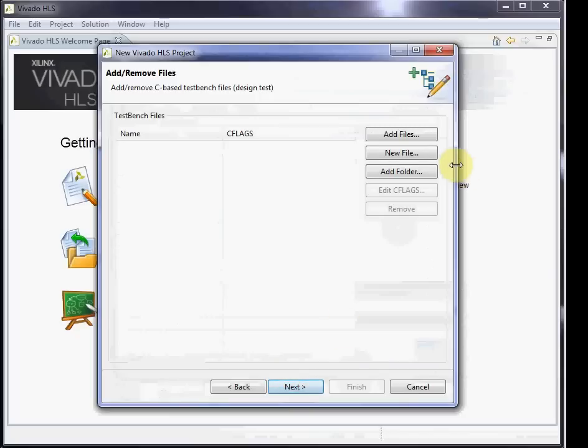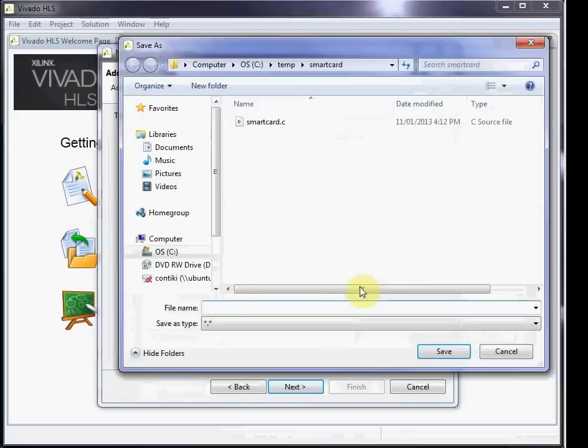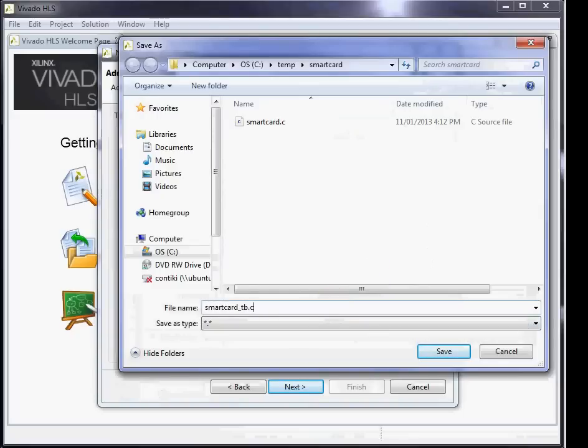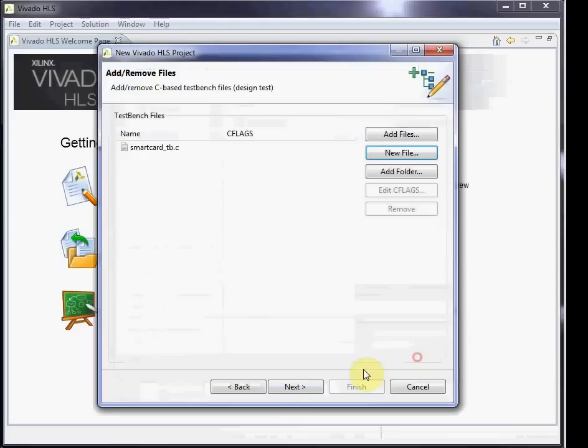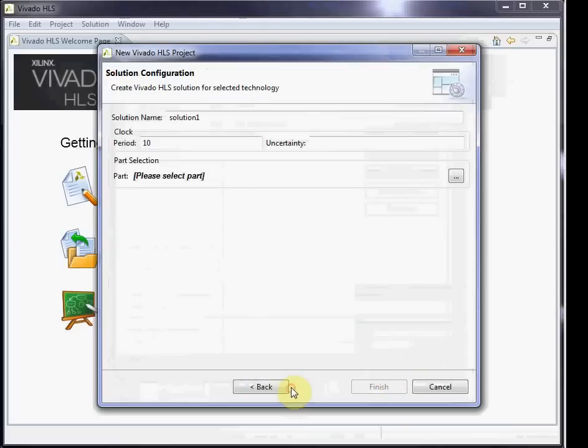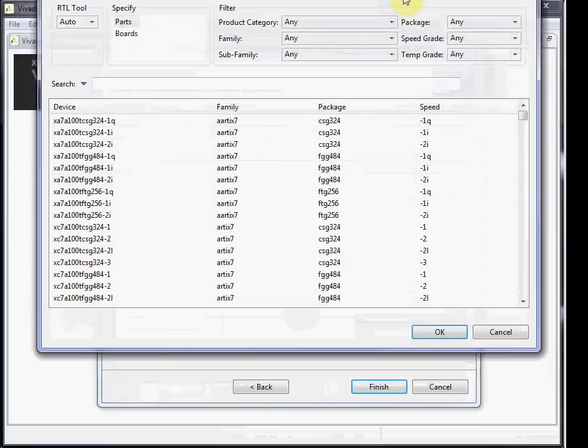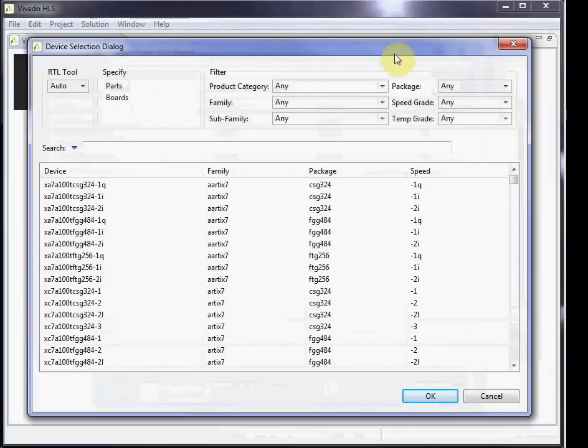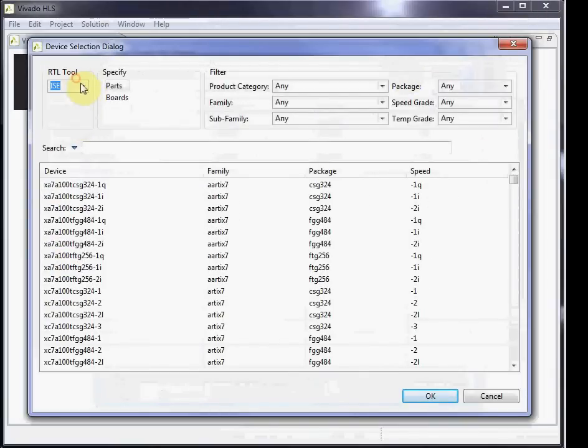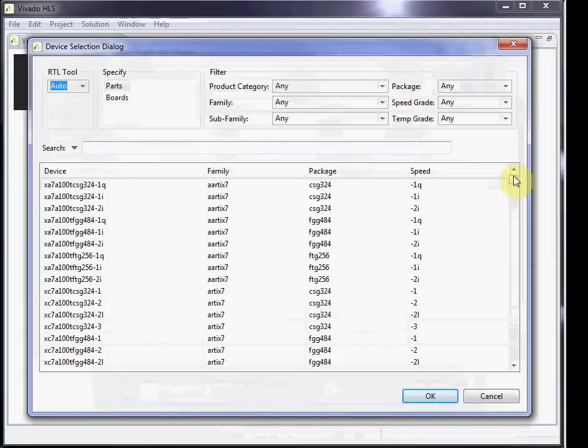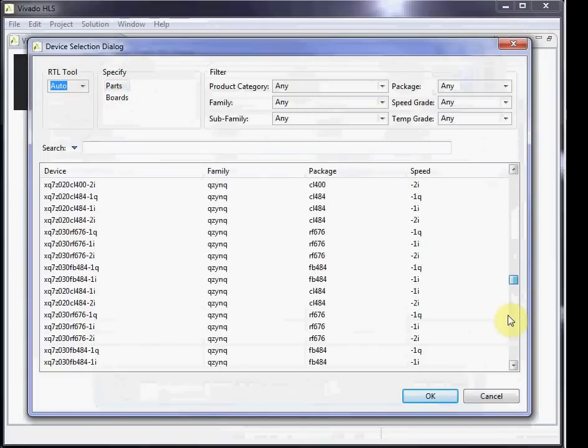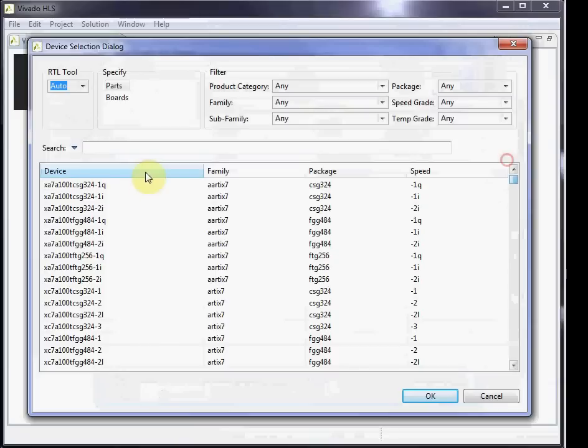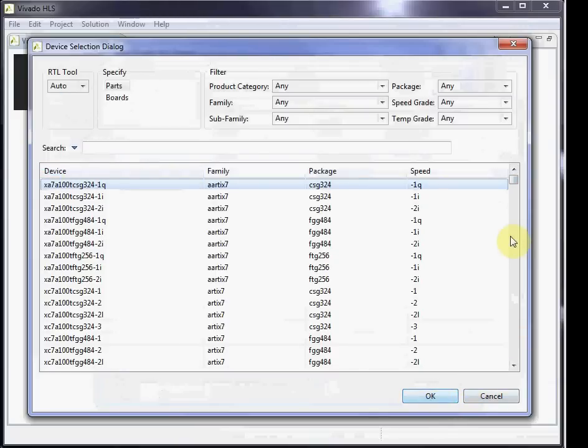We can at this point also create a new file that will become the C-level test bench. As part of this, you can use that to verify the RTL files. You can change the solution name from the default, and finally you select a part. A bit of a scam here - I'm not actually going to be using any specific part. I'm just using this to generate the Verilog source code that I want to then integrate into another part of my project.